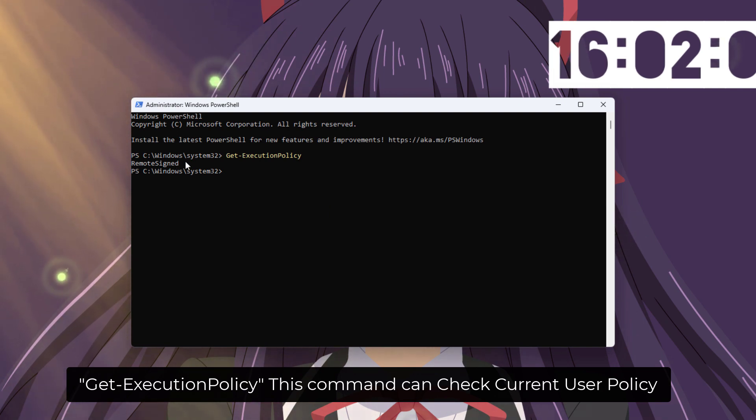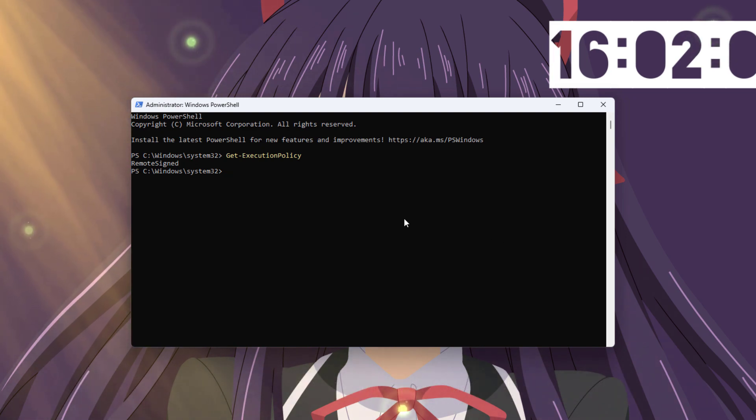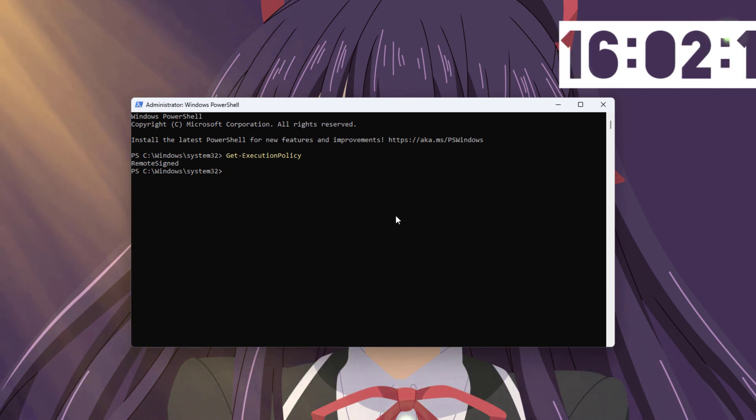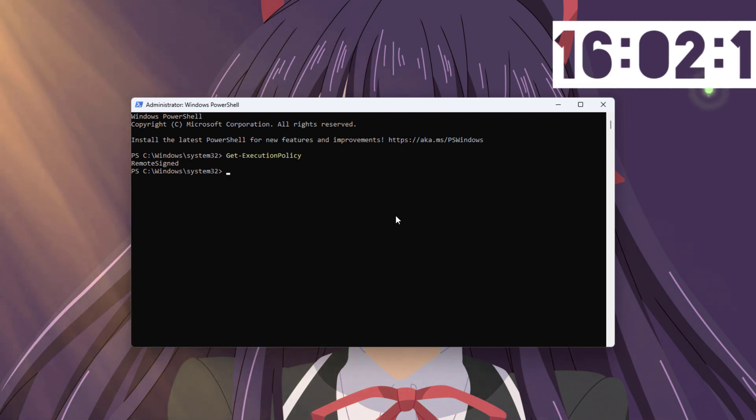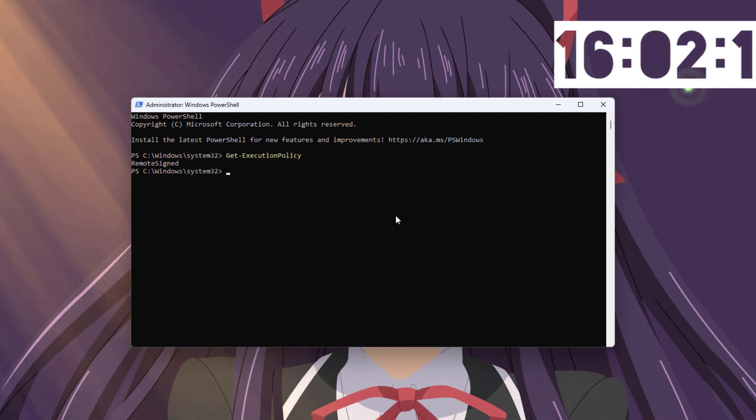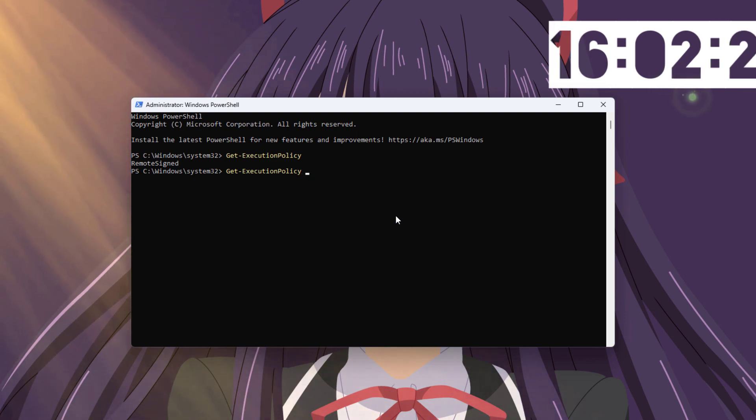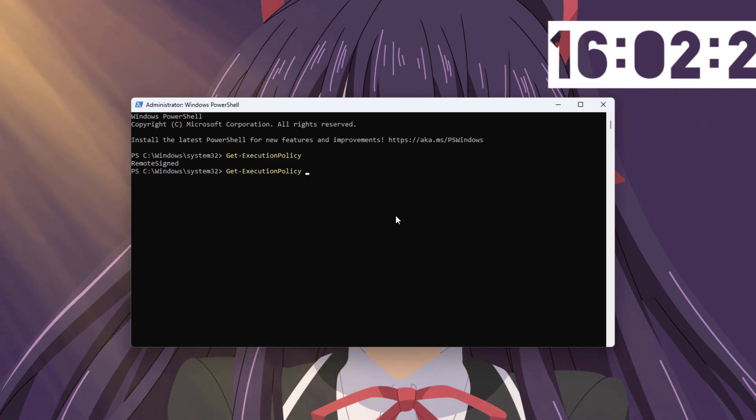The restricted execution policy offers the following benefits. Protection from untrusted scripts. It blocks the execution of all scripts, including those downloaded from the internet or received from unknown sources, significantly reducing the risk of malware or unauthorized code running on your system.